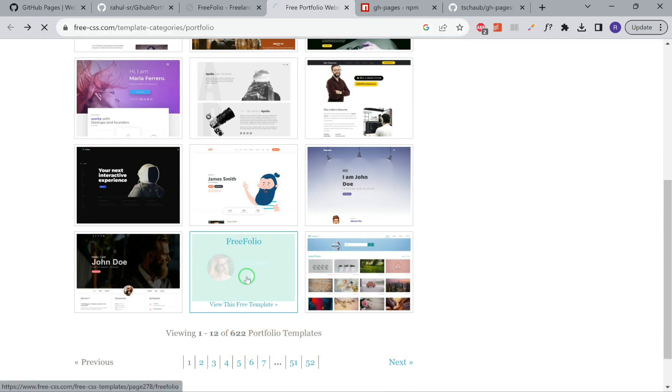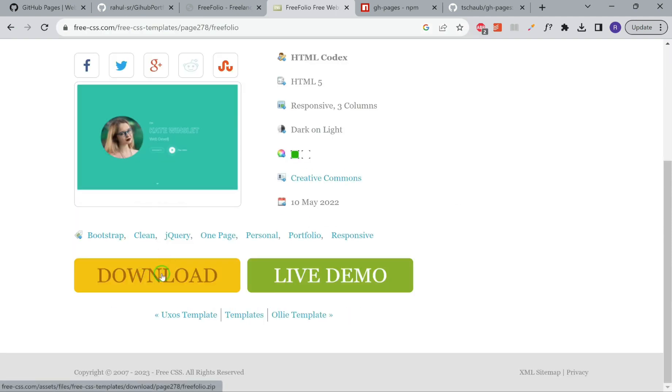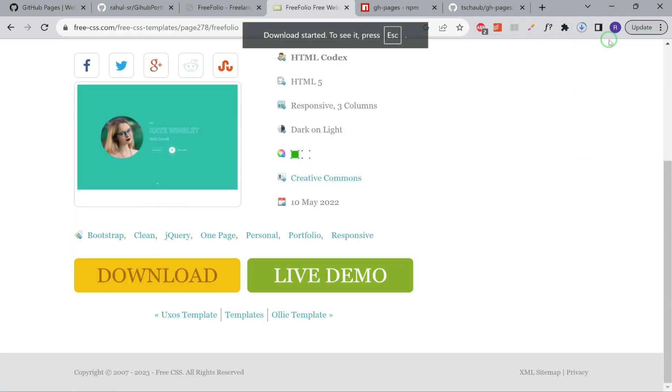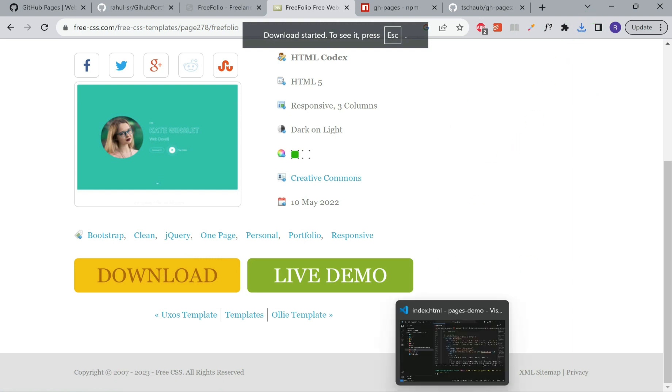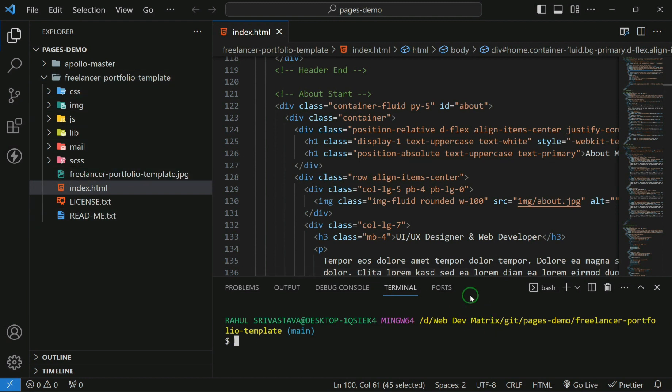I'll use this free template. You have to click on download. It will download a zip. You have to extract that zip and then open it in VS Code.